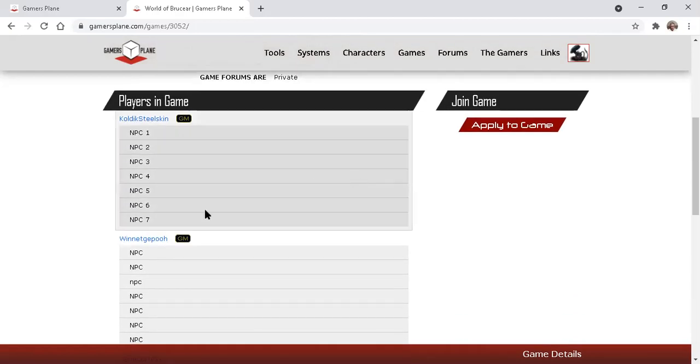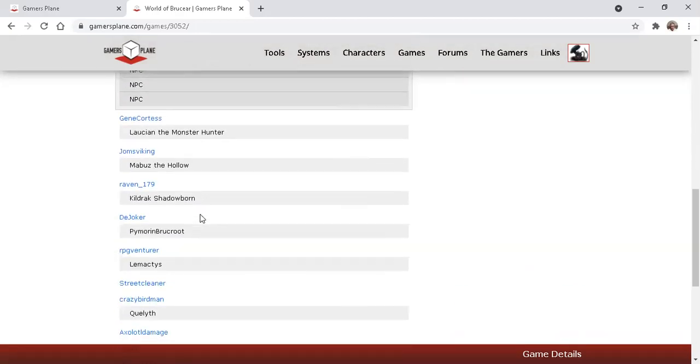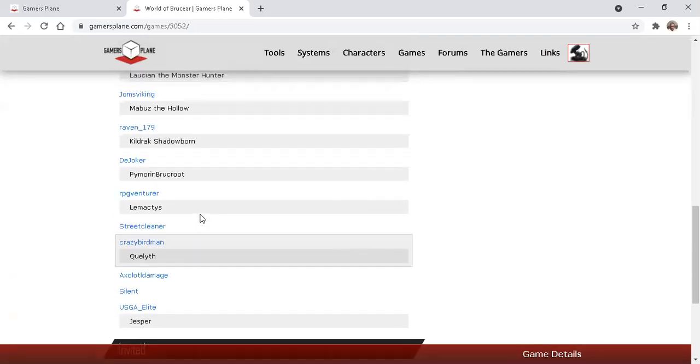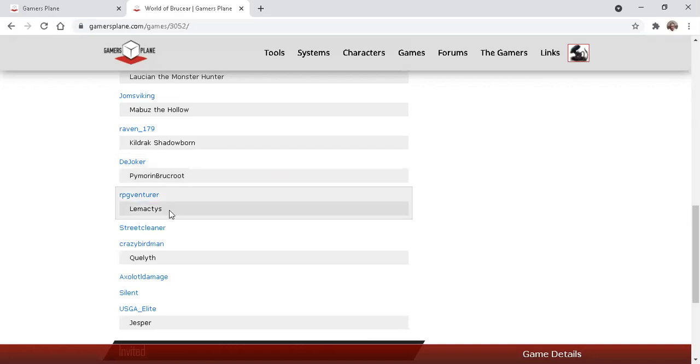I see two GMs and then 11 current players. Some of them have character sheets and others don't. So it might still be in progress of being made.